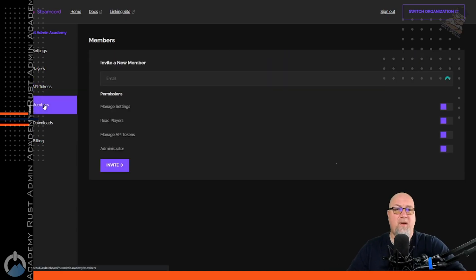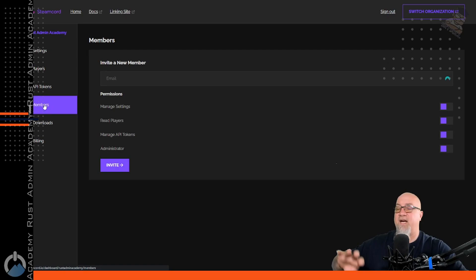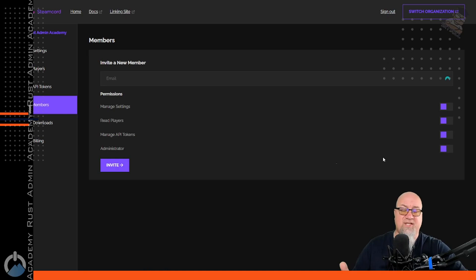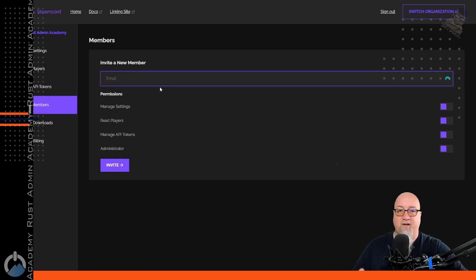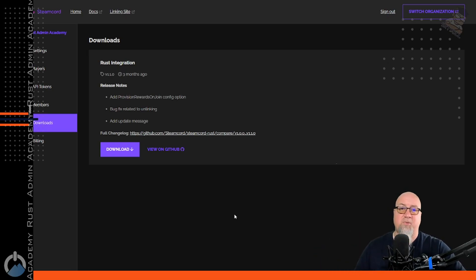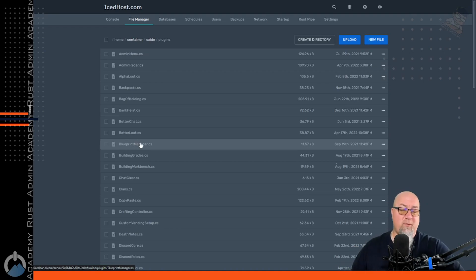After the API tokens, we can go to the members section. This is basically where you might invite your admins or moderators for your Rust server or Discord server if you want them to have control over your SteamCord.io, and you can define which permissions they get by entering their email address. The next section is the download section, where we're going to download the actual plugin that's going to go inside of our Rust server in the oxide/plugins folder. This works exactly like you would expect — just like any other plugin.